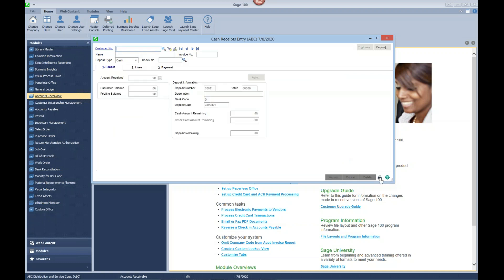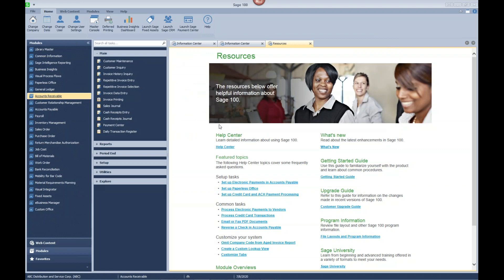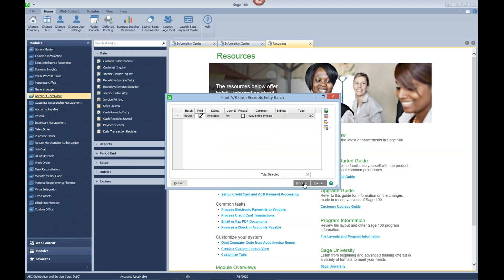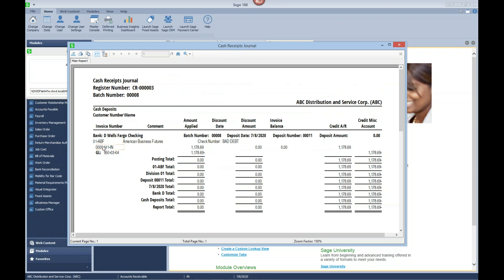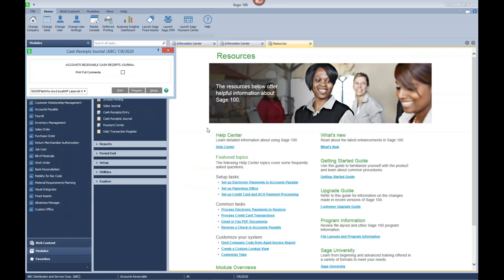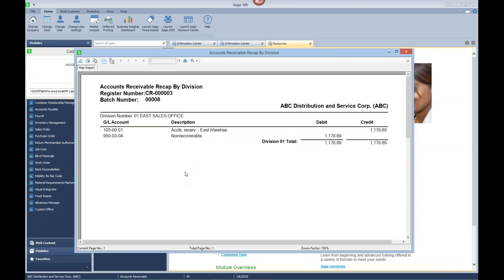Let's go ahead and accept that and take a quick look at the GL posting for this scenario. You can see that we have taken the invoice and written off the amount, and we've charged it to our non-recoverable account in the amount of the invoice. This is the GL entry that is created: we've credited our accounts receivable account and expensed the amount to our non-recoverable account.